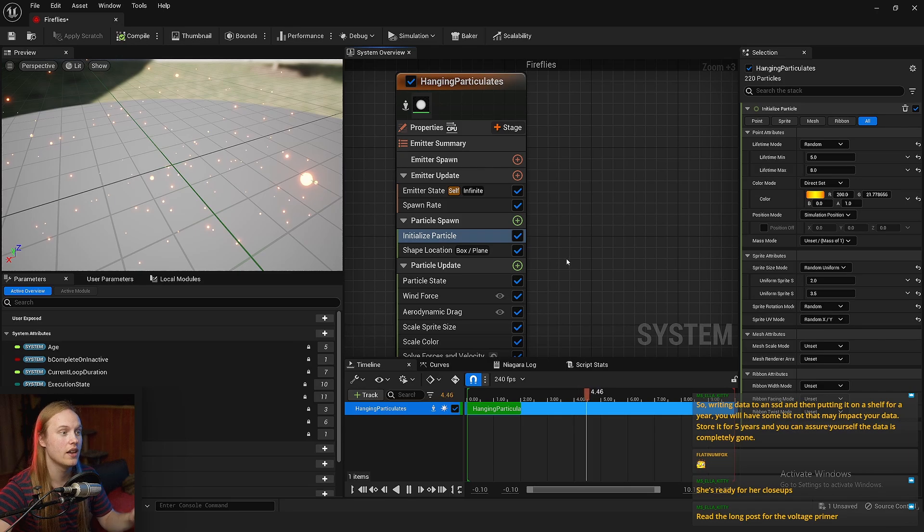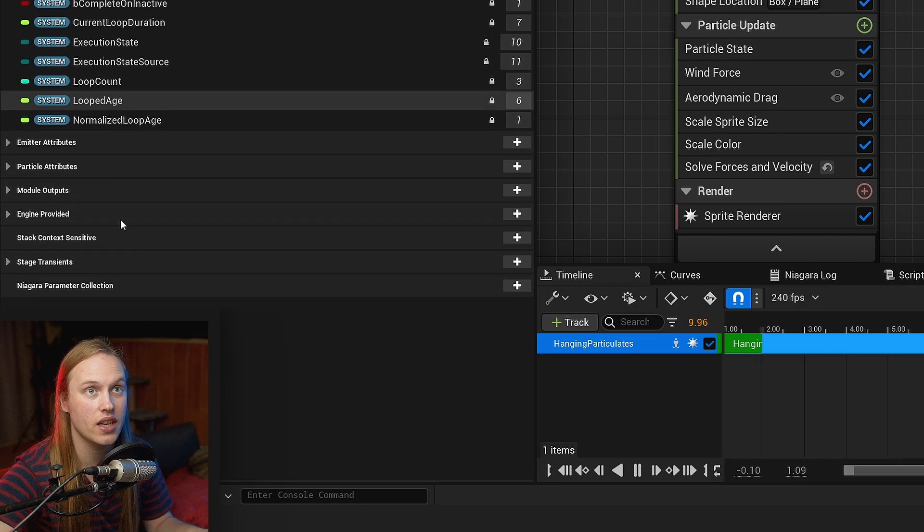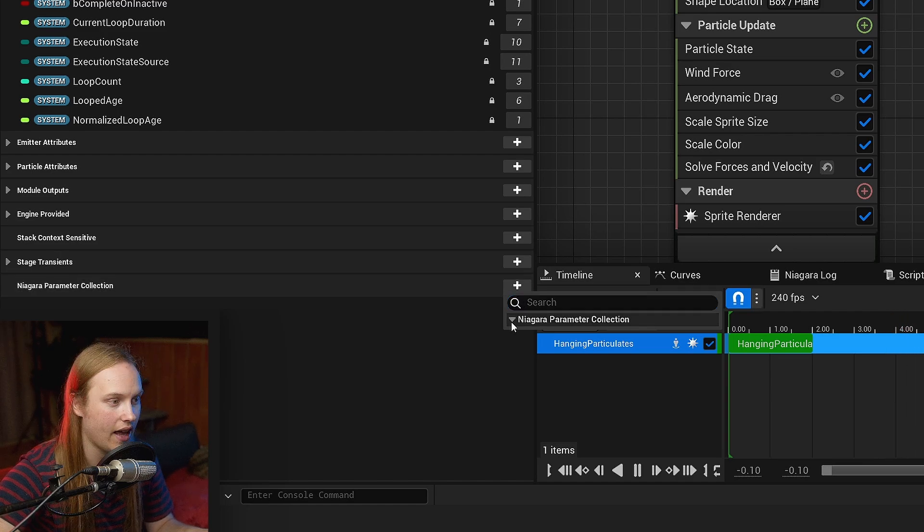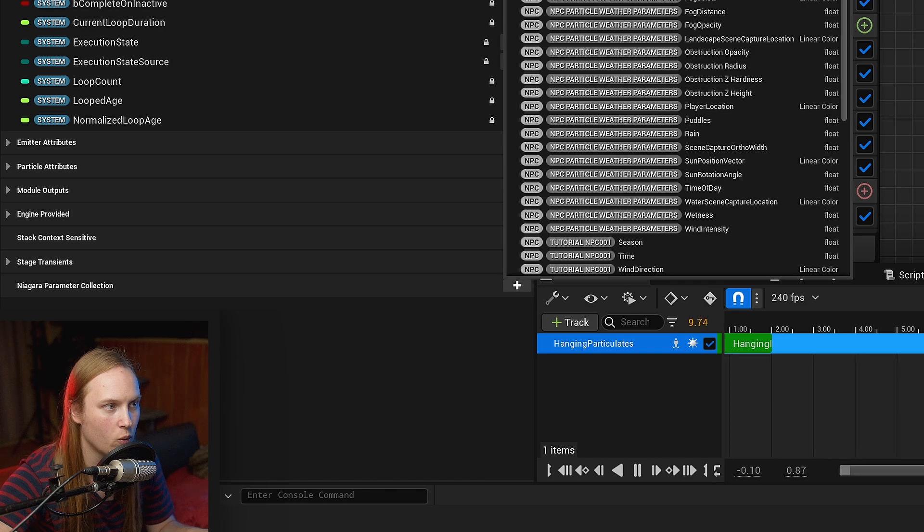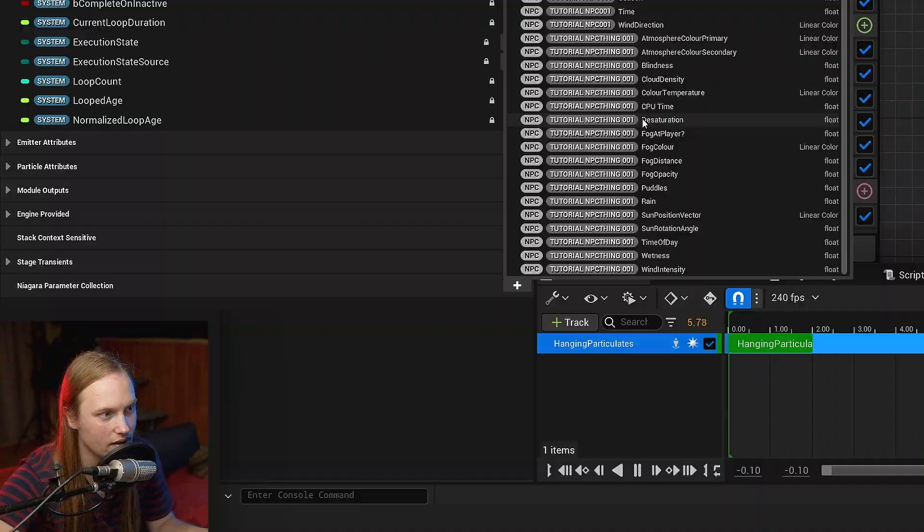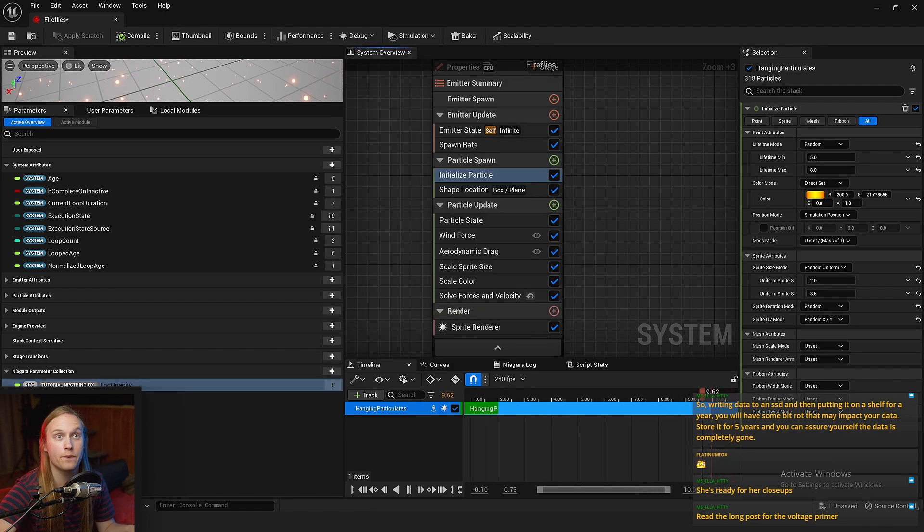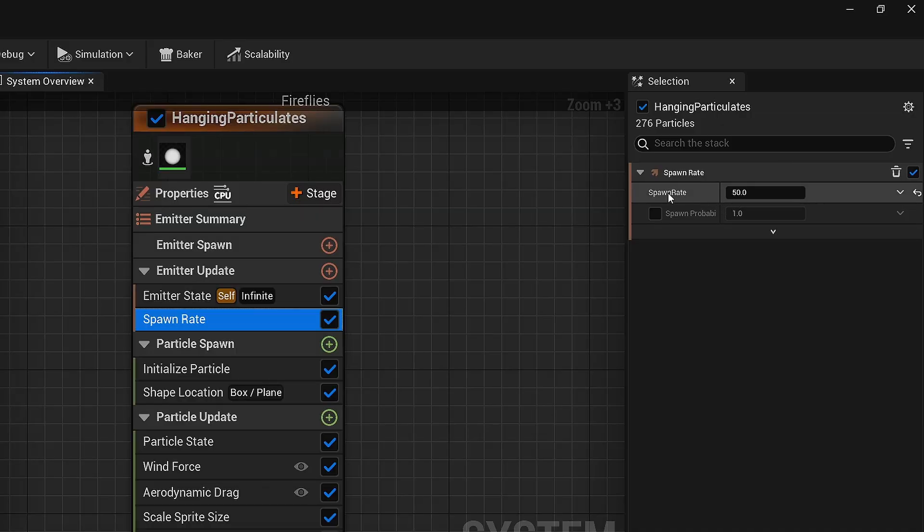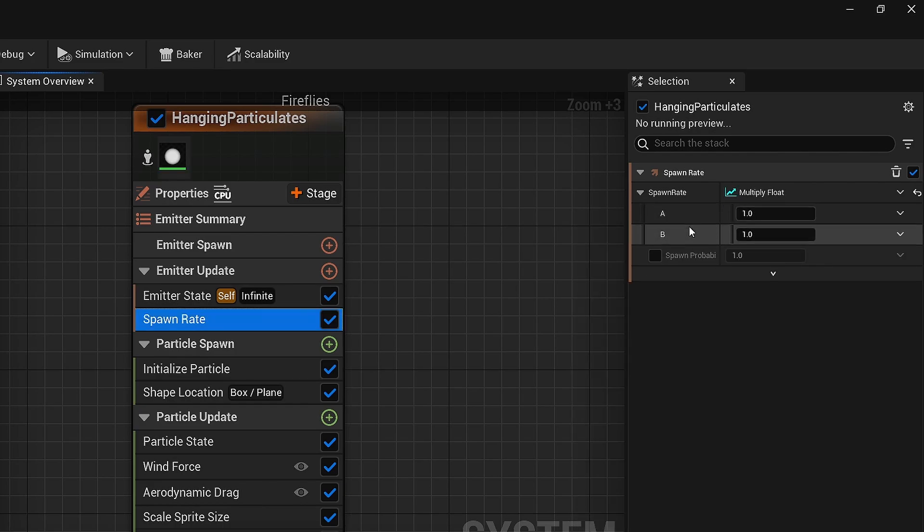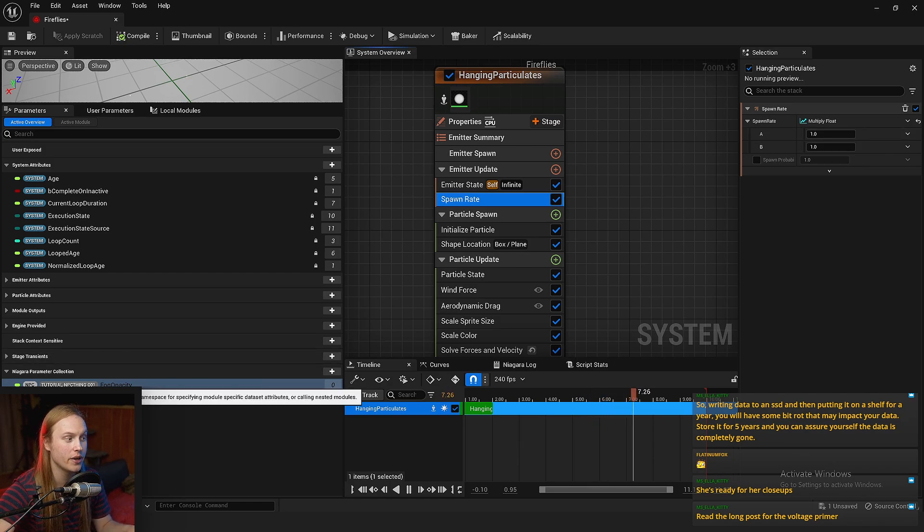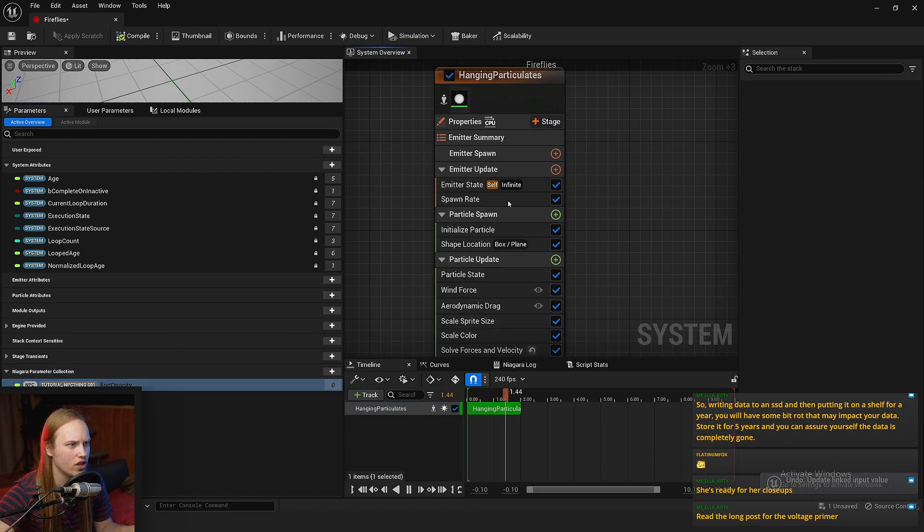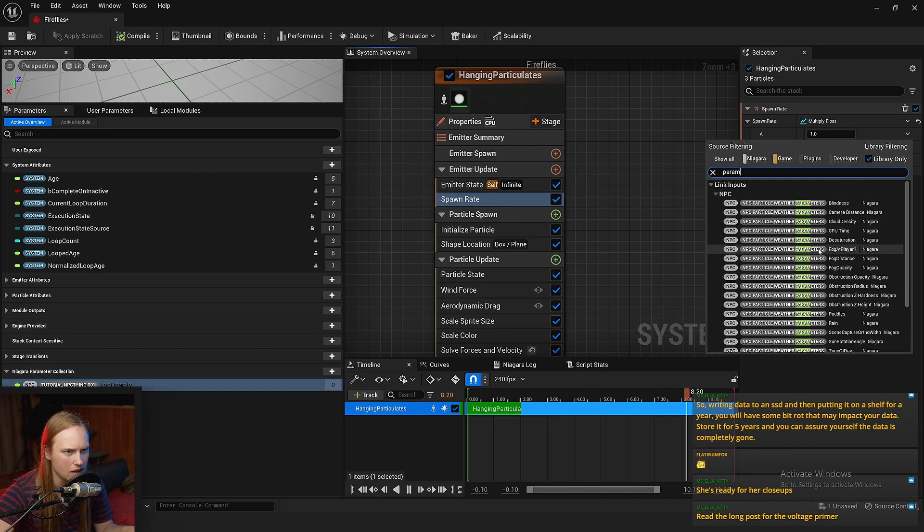So these are going to be really visible. Now, what we are going to do is down the bottom here in our variables list, we are going to go Niagara Parameter Collection. We're going to click this, and we can go to common and look for the one that we just made. So tutorial NPC thing 001. And we are going to, let's get the fog opacity value. So we're going to grab our fog opacity.